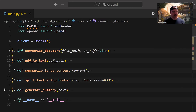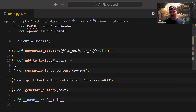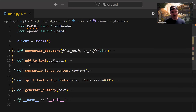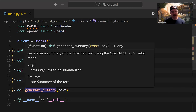However, in situations where the text is larger — say, greater than 4,000 characters — we have to split it up into smaller pieces, get the summaries of each piece, combine them all together, get one last summary of that combination, and then output it to the console. We'll pass that text to the summarize_large_content function, which splits the text into chunks, summarizes them, combines them, and generates a final summary.